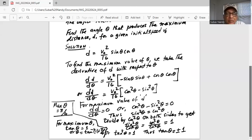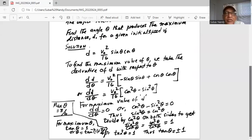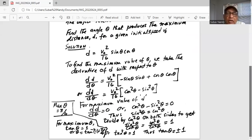So the maximum value of theta is pi over 4, for which the distance is the largest. The answer is: angle theta equals pi over 4, which produces the maximum distance for a given initial speed v0. Tangent inverse of 1 gives pi over 4 because tangent of pi over 4 equals 1, hence theta equals pi over 4.